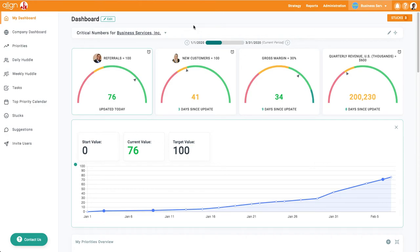We have split up this training into a sequence of short videos to learn in your own time. The following videos will go over: 1. An overview of the different navigations, 2. How to create and assign priorities, 3. How to update progress on priorities.